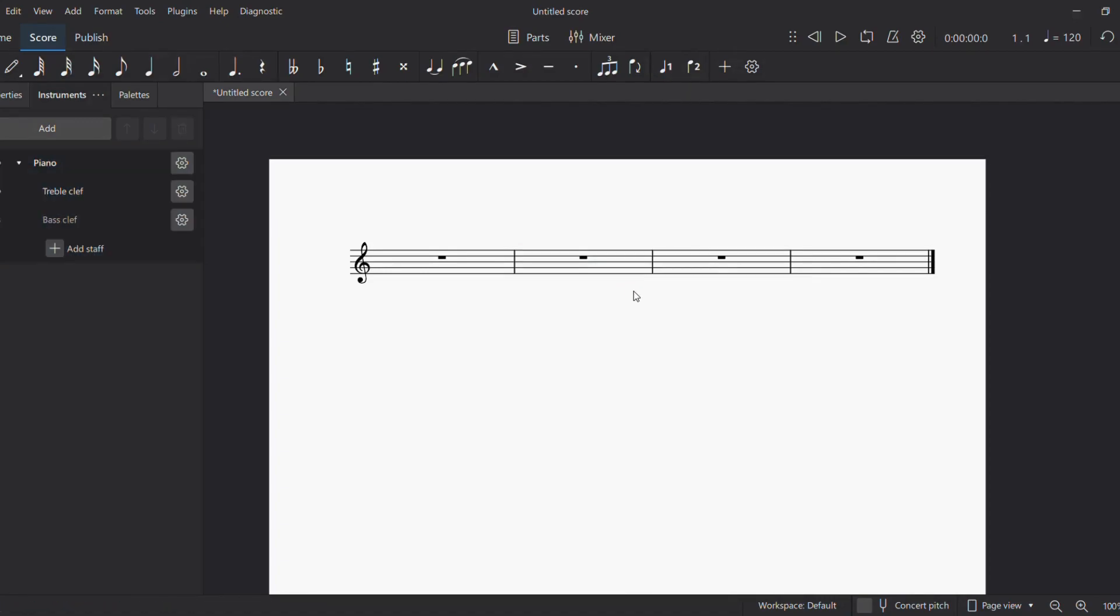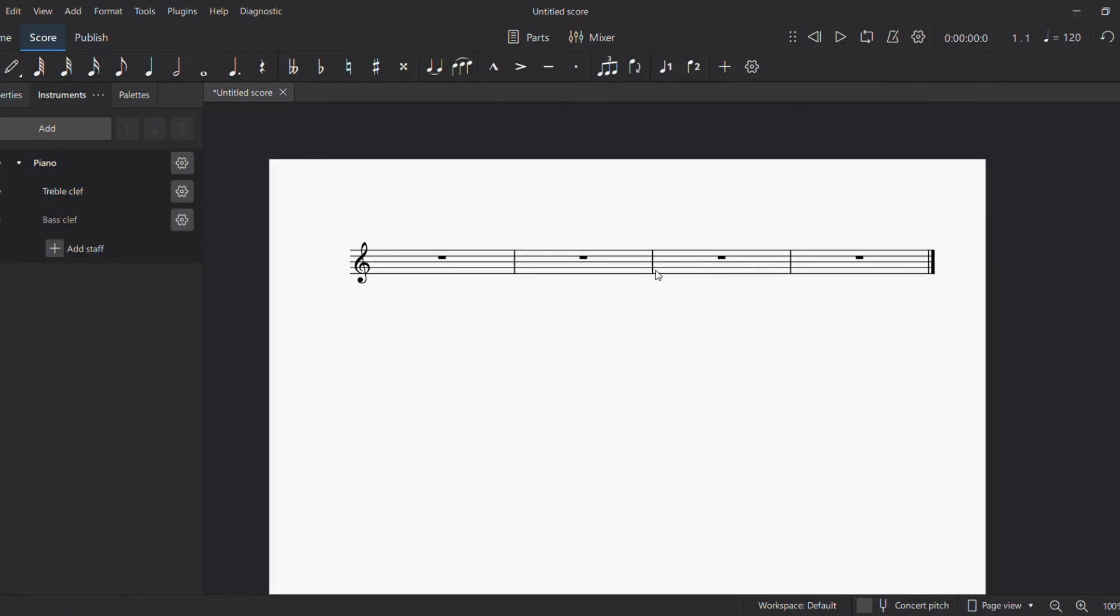Apart from the normal bar line, we also have the double bar. The double bar is written at the end of a piece of music. It is made up of one thin and one thick line, with the thick line always on the outside.